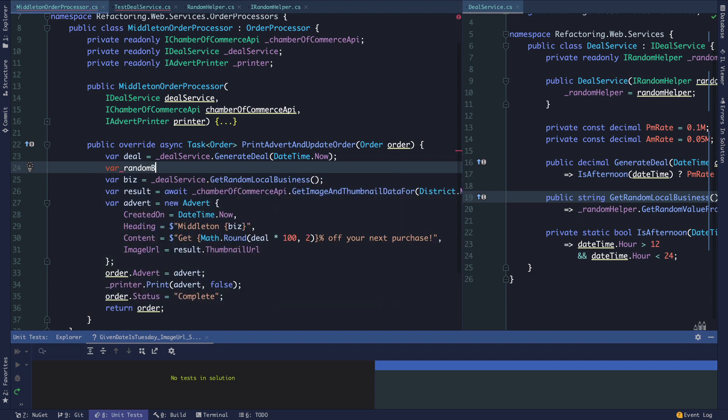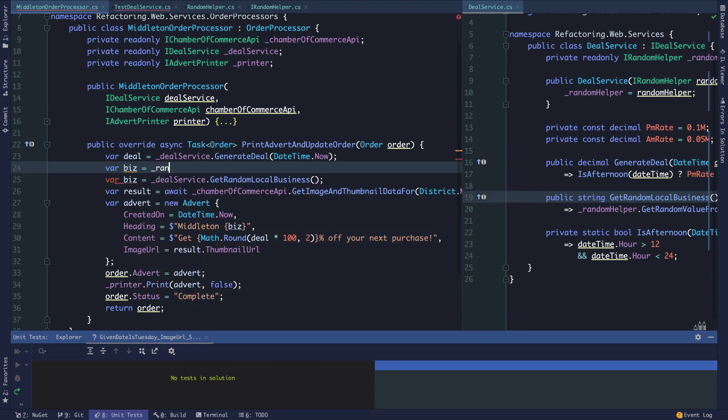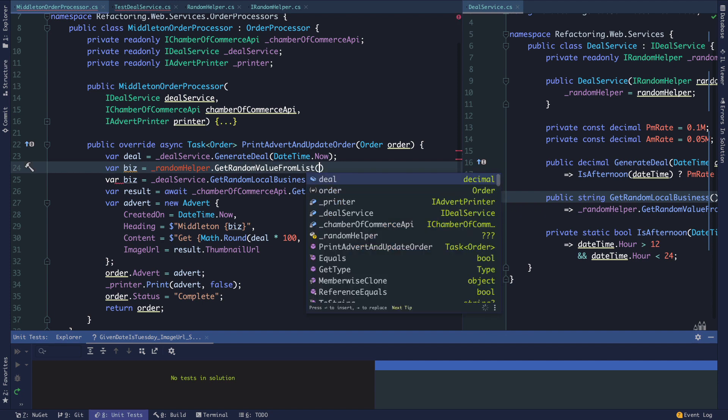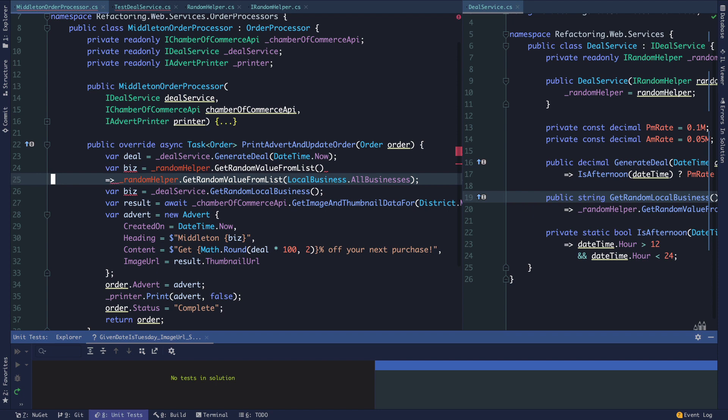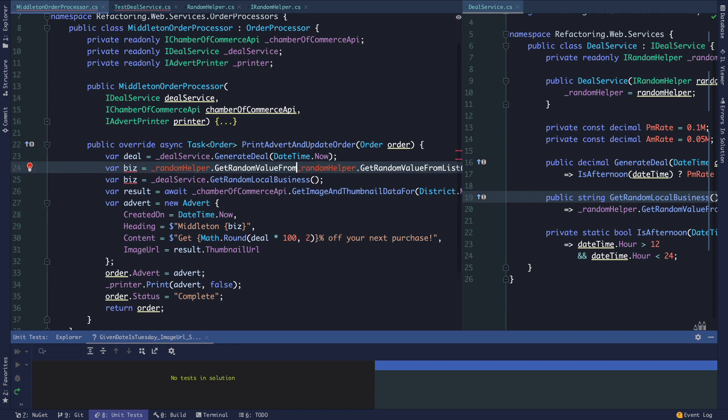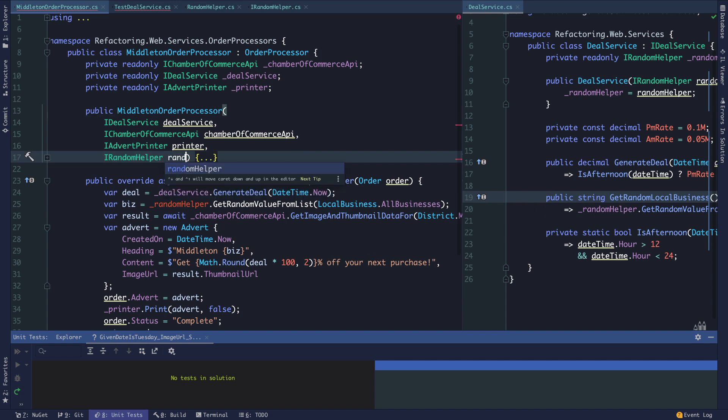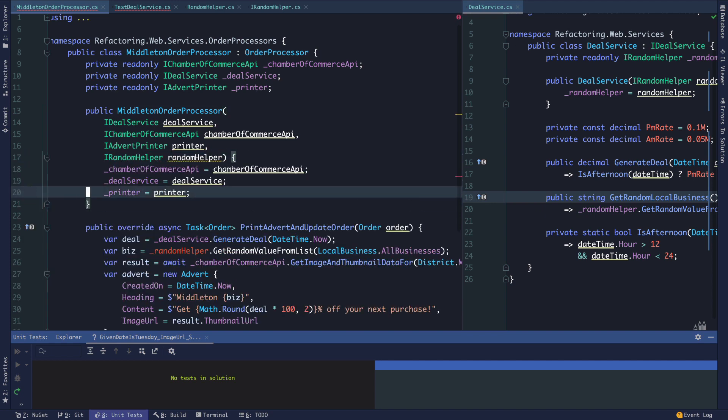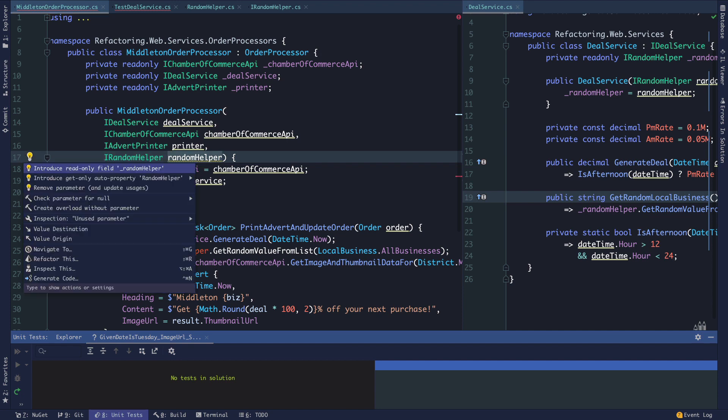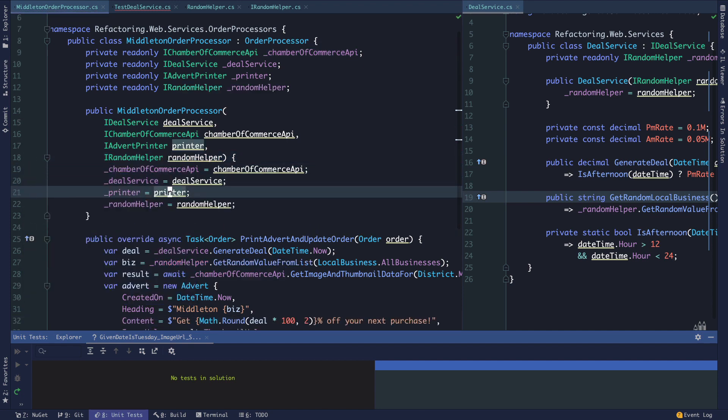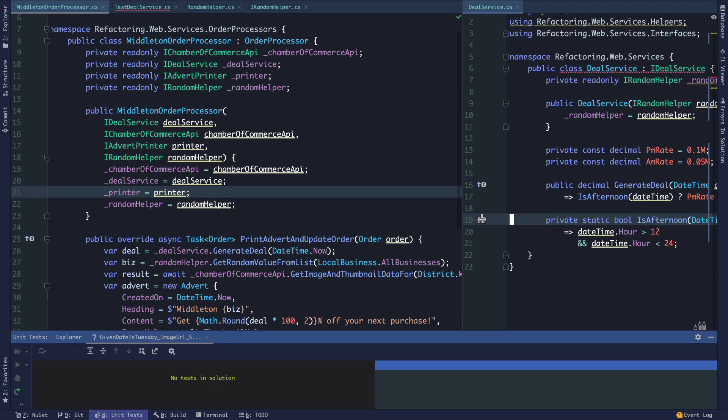The random business, which we're calling biz here, would just be random helper get random value from list. We'll create the backing field for it, and now we're going to move get random local business out of the deal service.